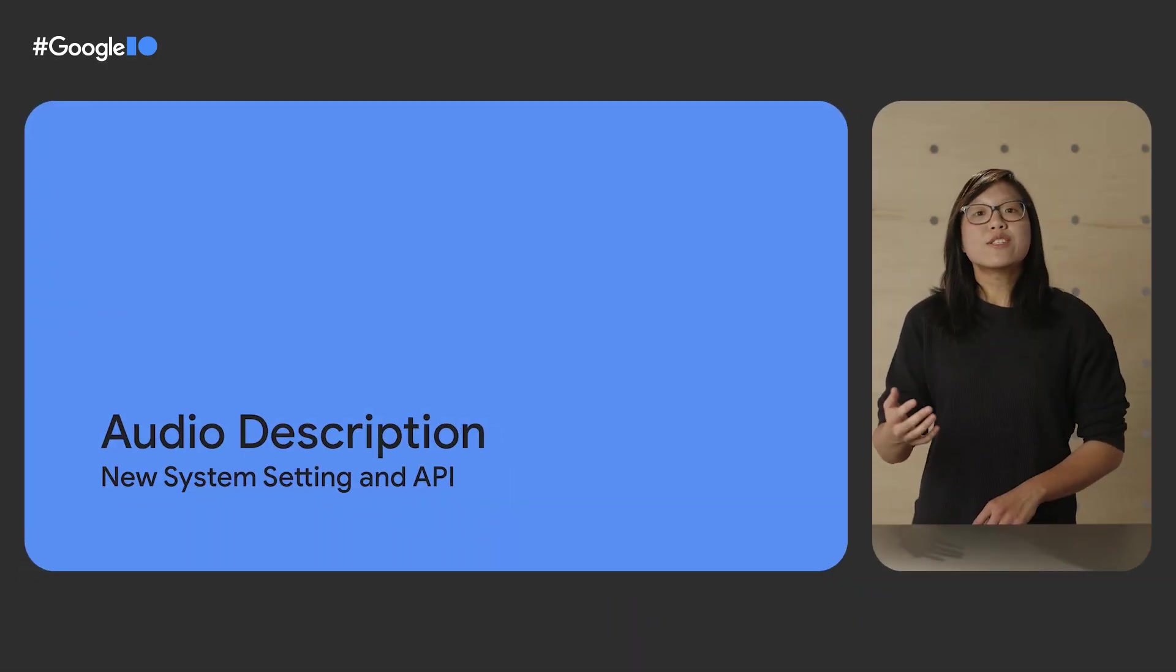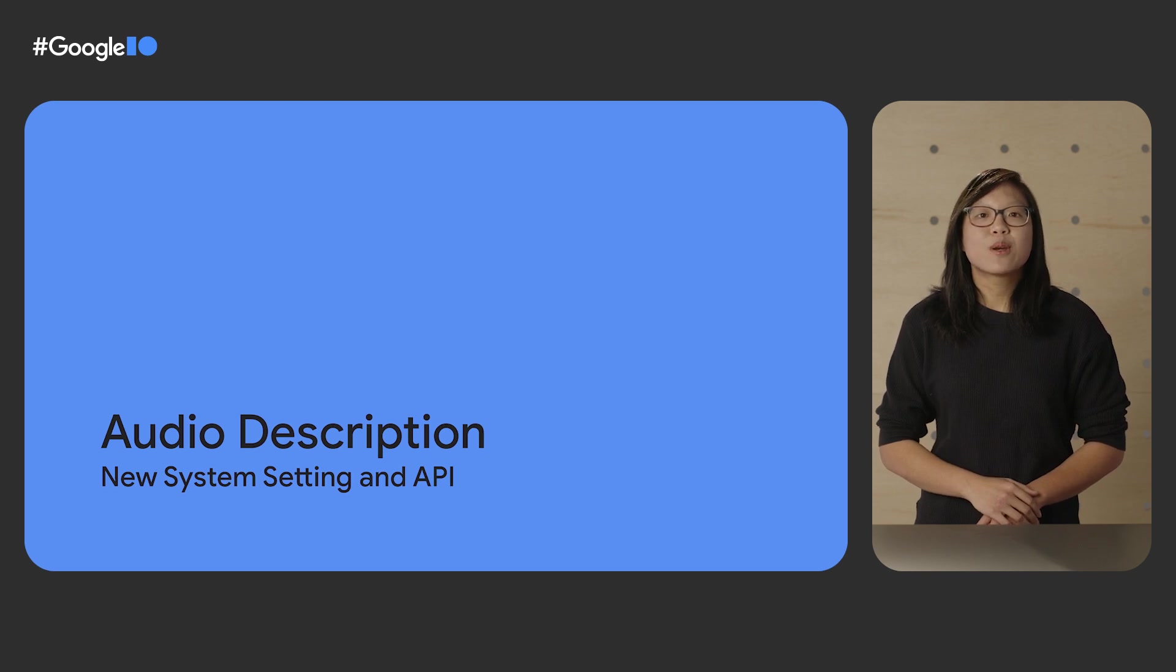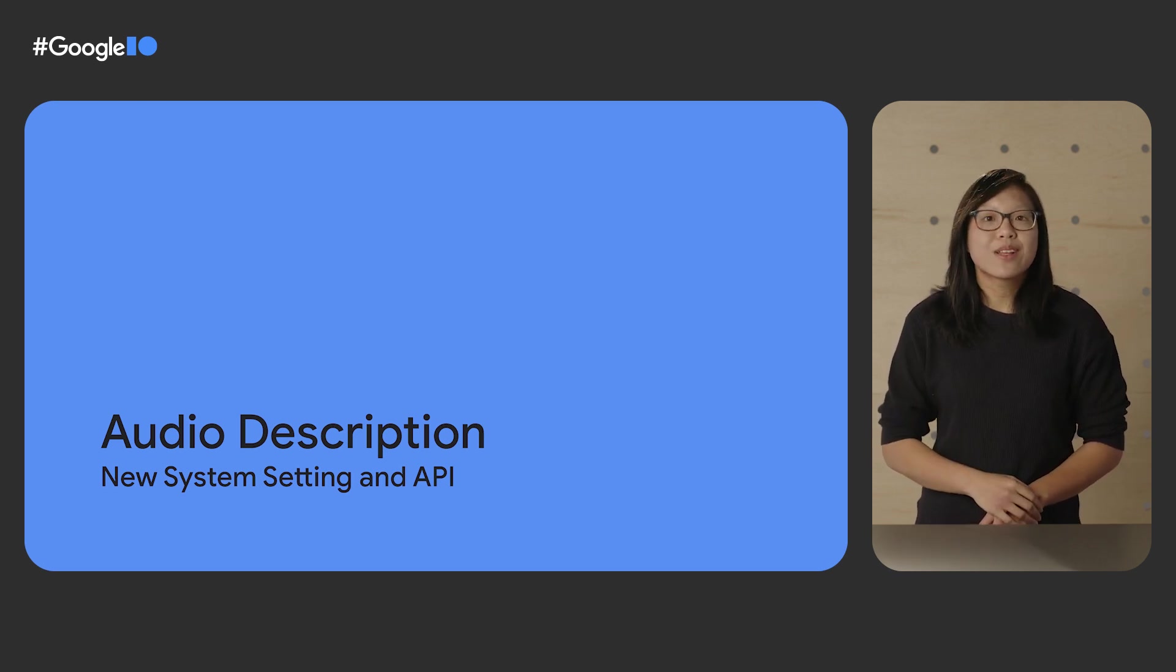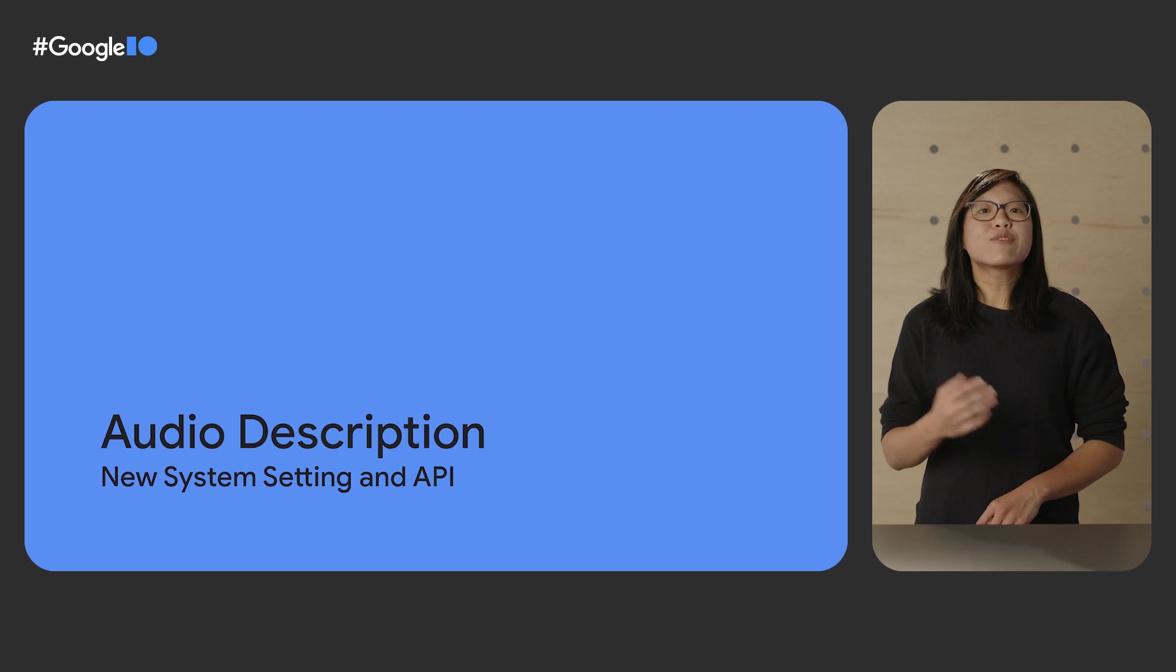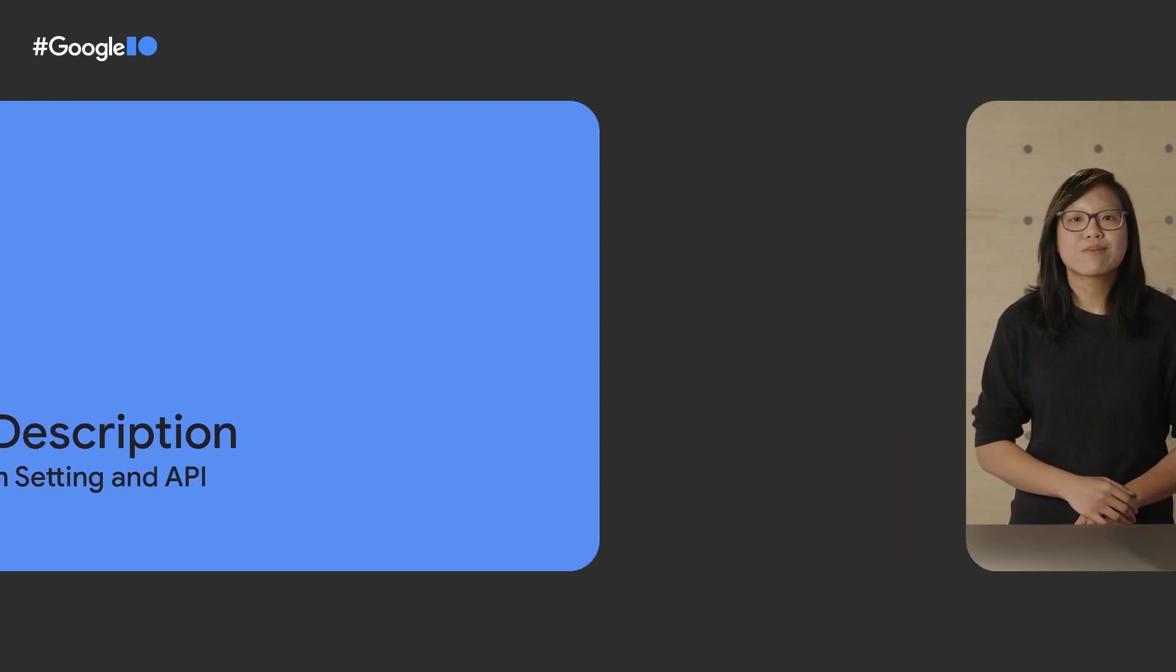In addition to the new accessibility checks in Android Studio, we've introduced a new API that will make it easier for users to consume videos with audio description. Audio descriptions are narrations added to video content that allow visually impaired users to better understand what's happening on screen. So if you work on an app that has video content and the app supports descriptive audio tracks, this API is for you.